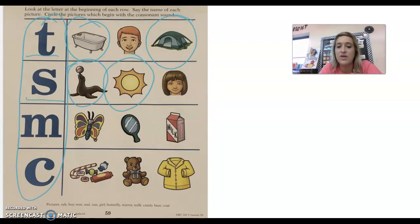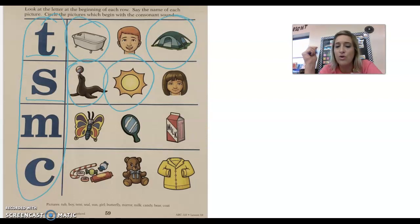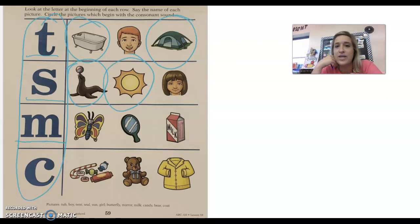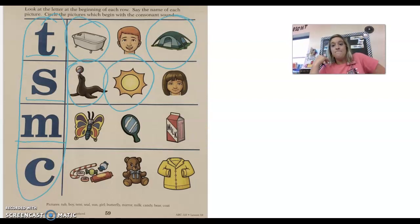Next we have a girl, girl. Do you hear s at the beginning of girl? No. Our next consonant is the letter M that says m, m, m.